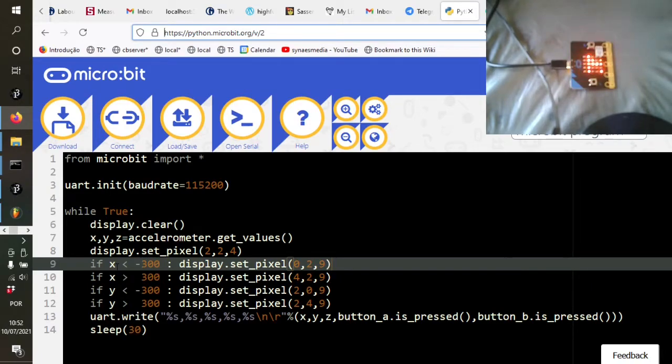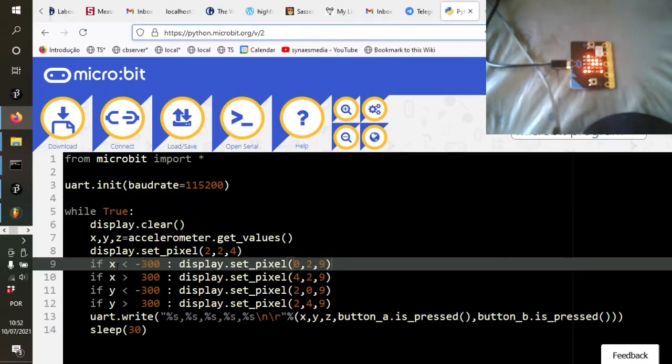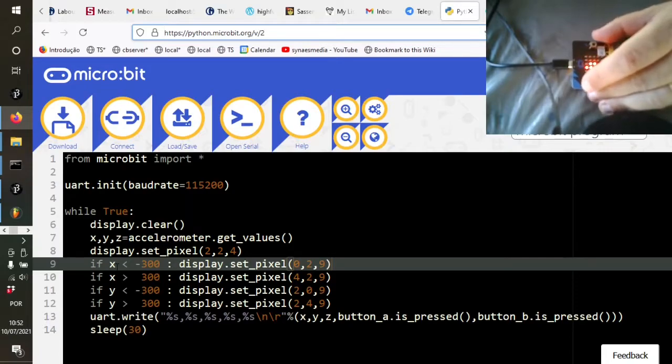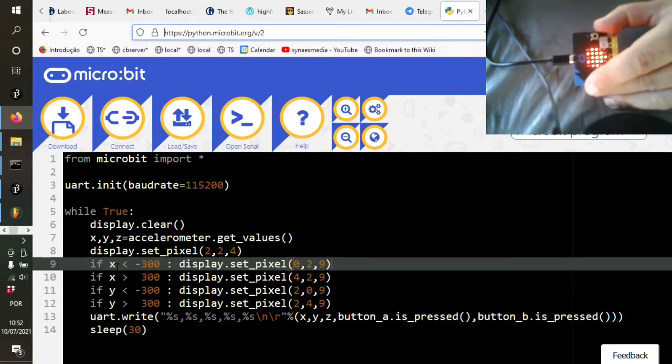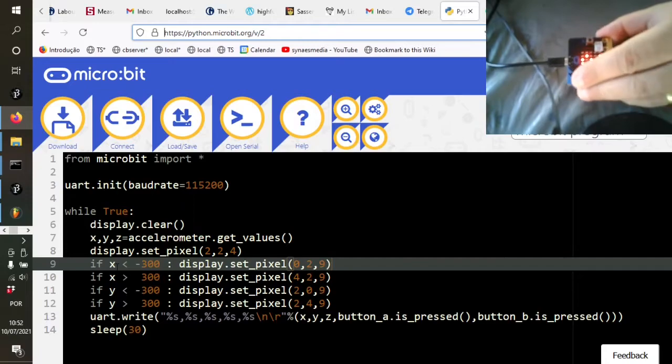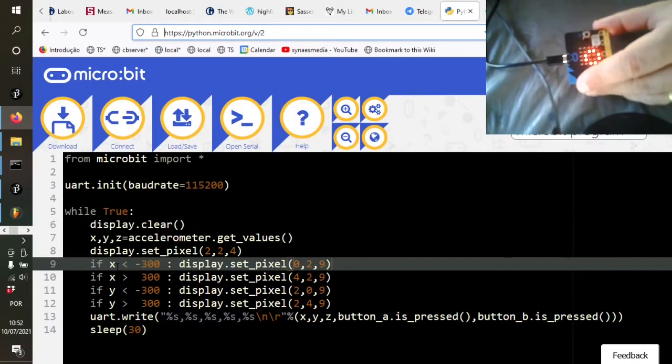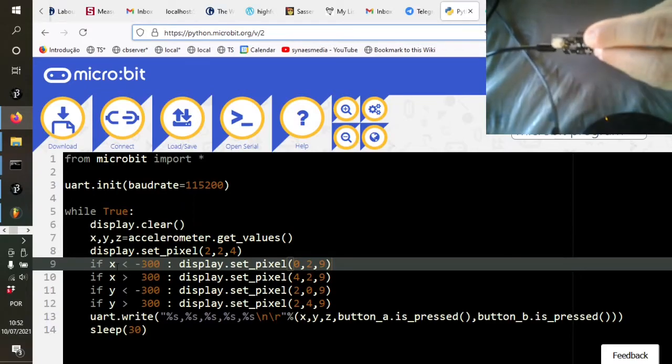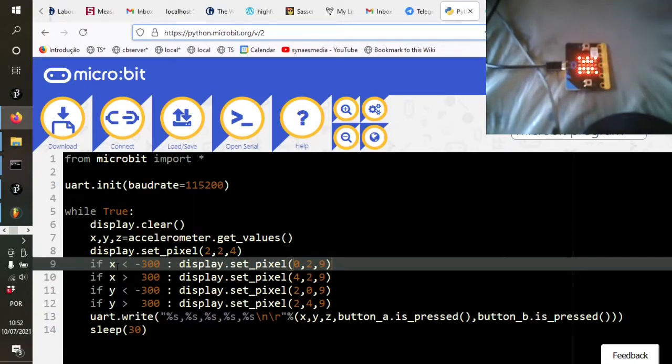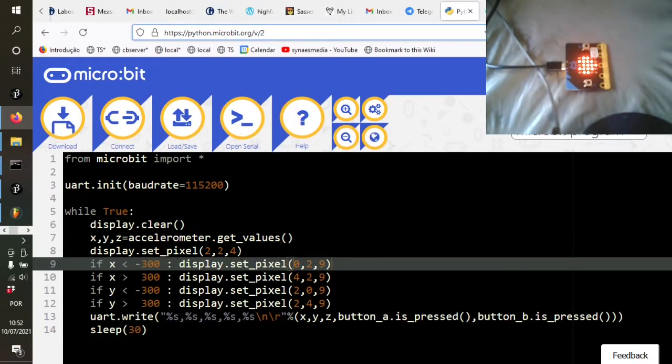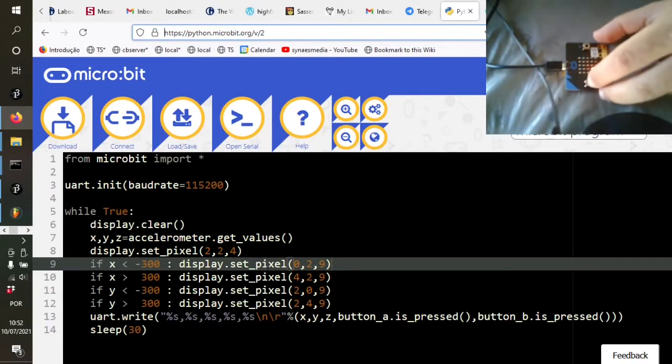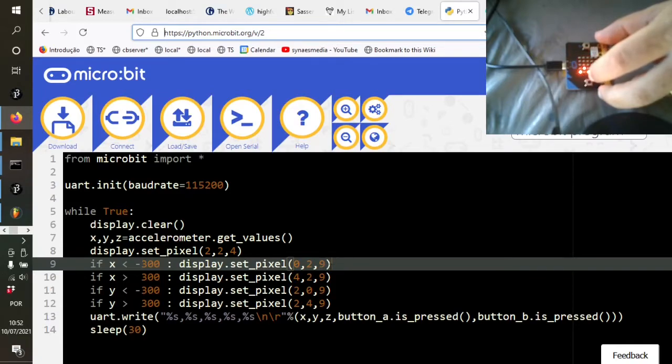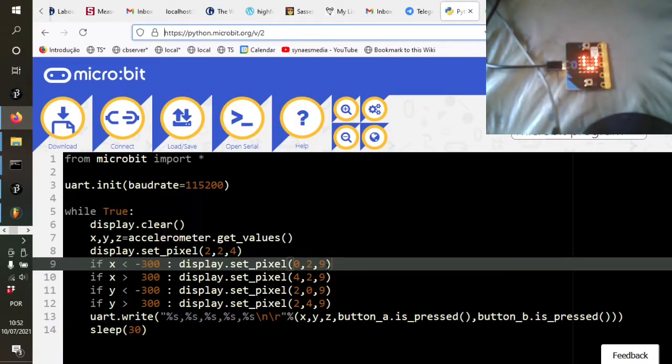We then say, okay, now the values that these accelerometer values come in are between minus 1024 and plus 1024. So we'll assume then that a minus 300, or anything less than minus 300, is a definitive tilt to the left. Anything more than 300 is a definitive tilt to the right. So here we're just going to show some, light up some pixels for that. And if it's less than minus 300, we're going to display the pixel on the left, the 0 column, 2nd down, 2nd row down, intensity 9.